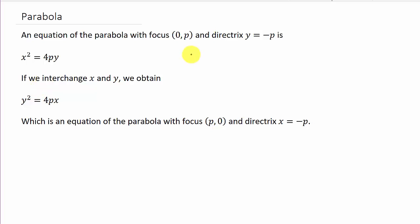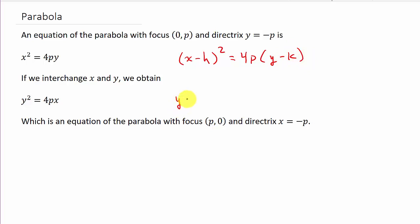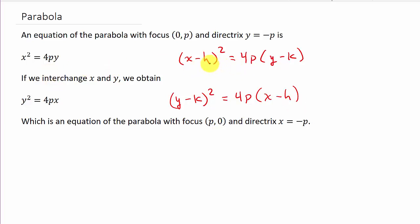What you need to learn is the general form: x minus h squared equals 4p times y minus k, and y minus k squared equals 4p times x minus h. These behave the same way — opening up/down or left/right based on the sign of p — but the vertex is at (h, k).